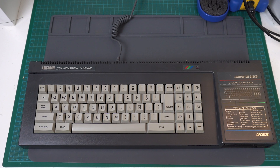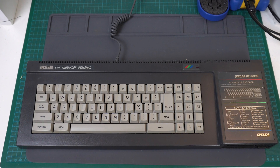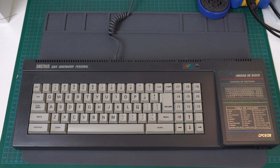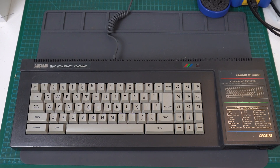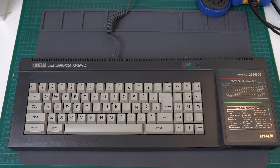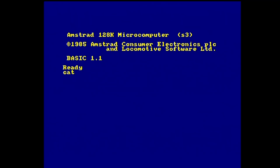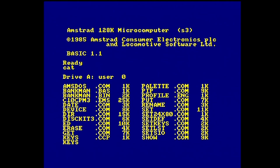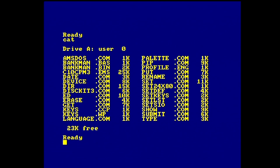A few days ago I was restoring an Amstrad CPC-6128. Everything seemed to be working, so I just had to give it a good cleaning. I ran some tests to make sure that everything was working and they seemed to pass just fine. Then I ran CP/M and this is what happened.